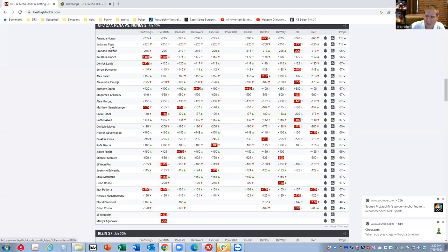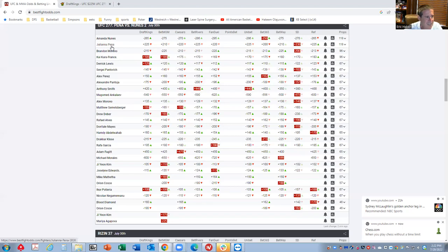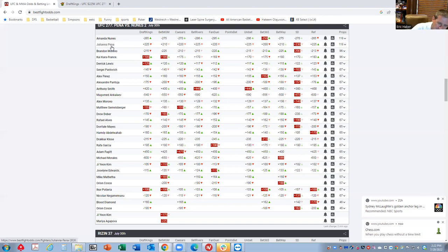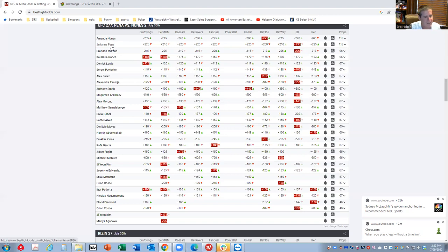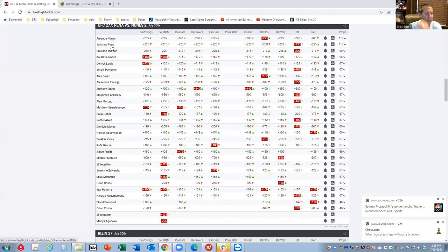But as I said in the intro to the show, I don't think that this fight is impacted as much by the five rounds as, say, the Moreno Kaikara France. The Moreno Kaikara France I might not use that much for three rounds, but in five rounds I have to. I think Nunez-Pena, these women probably project the same whether it be three rounds or five rounds. Obviously that's not exactly true because you have that cushion of having those extra two rounds.